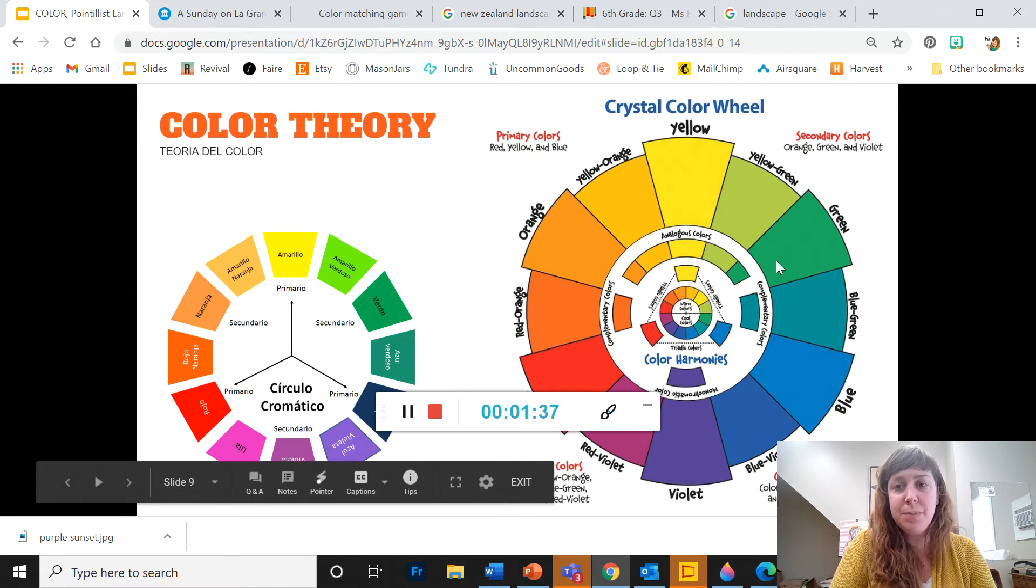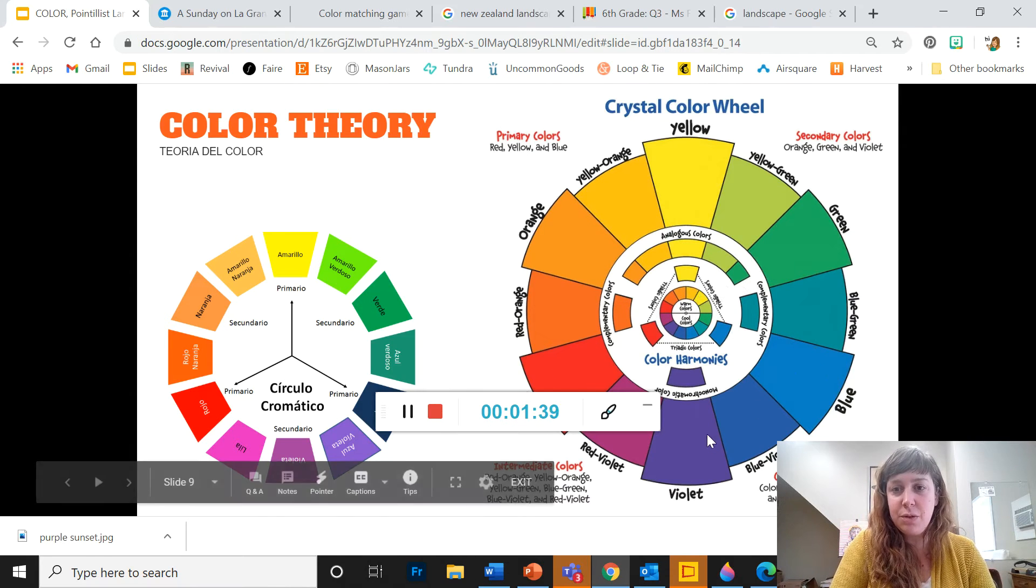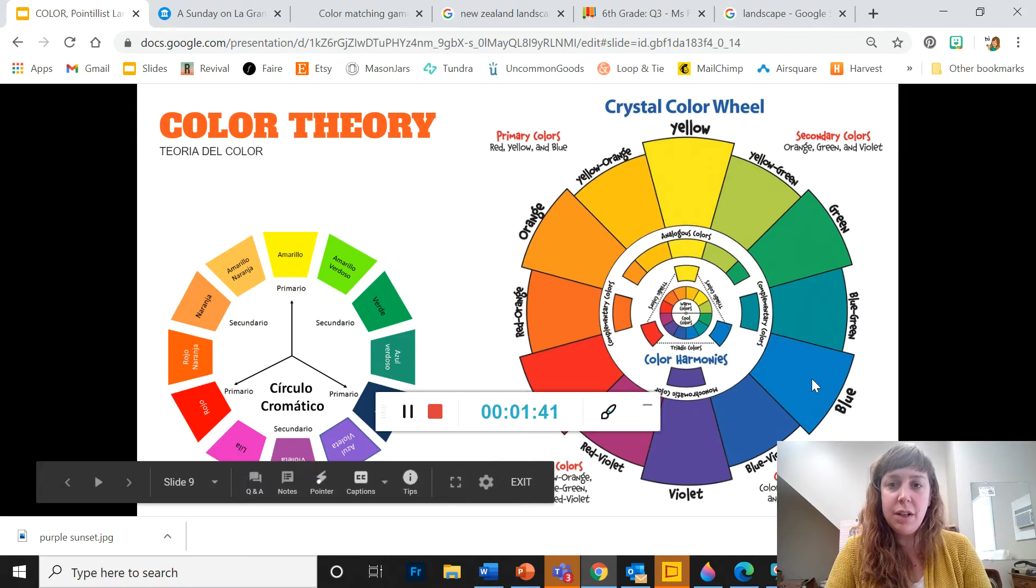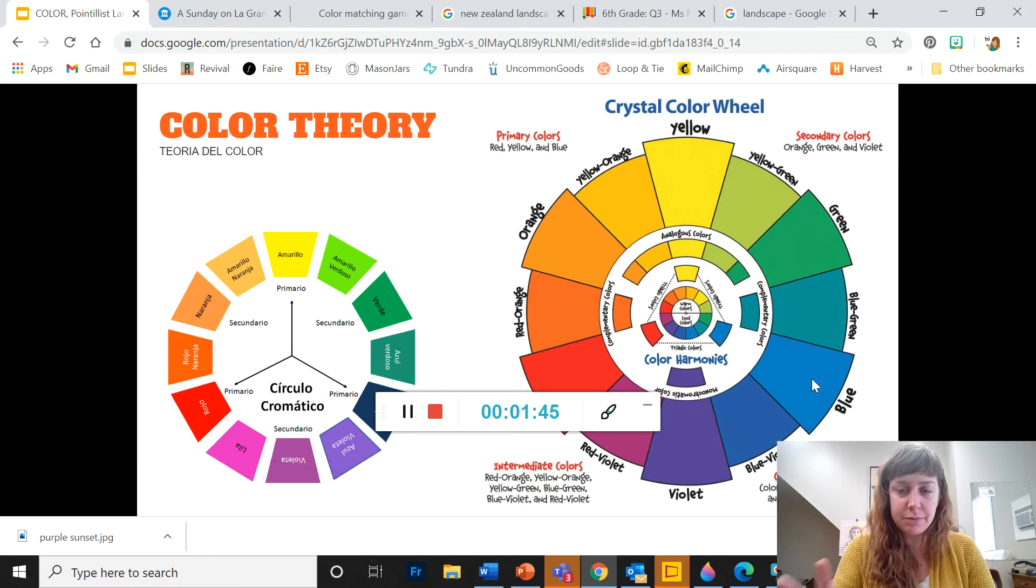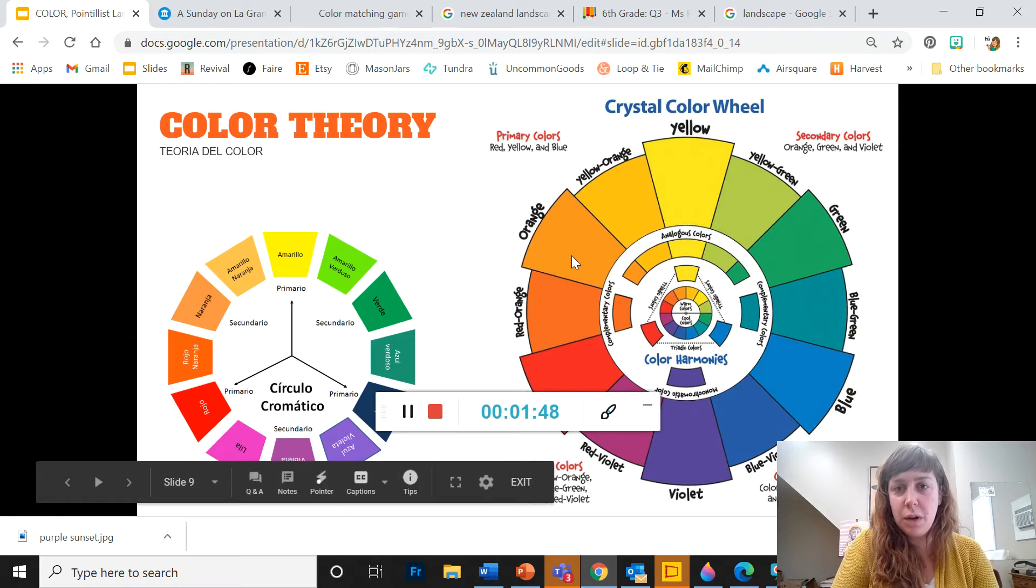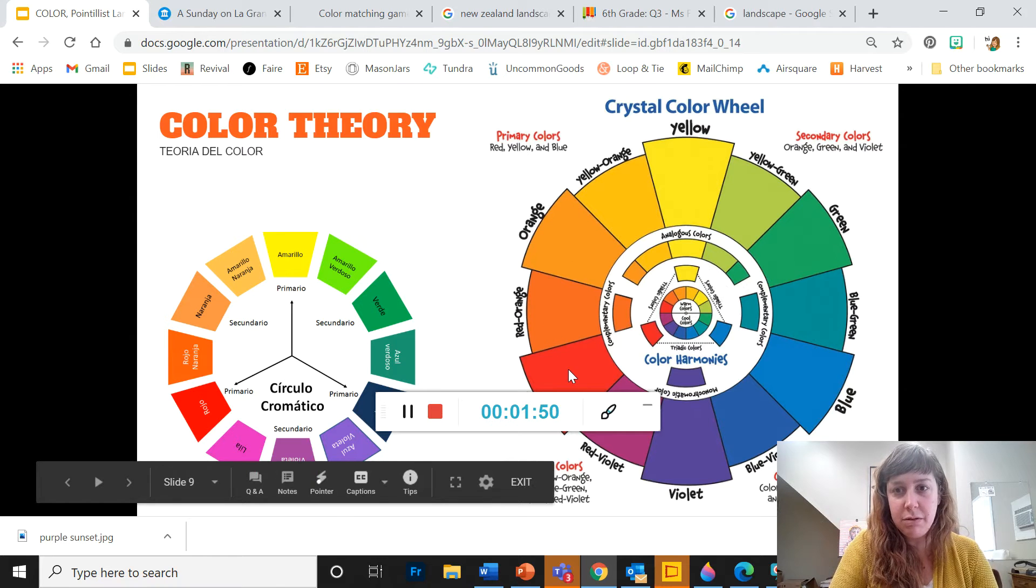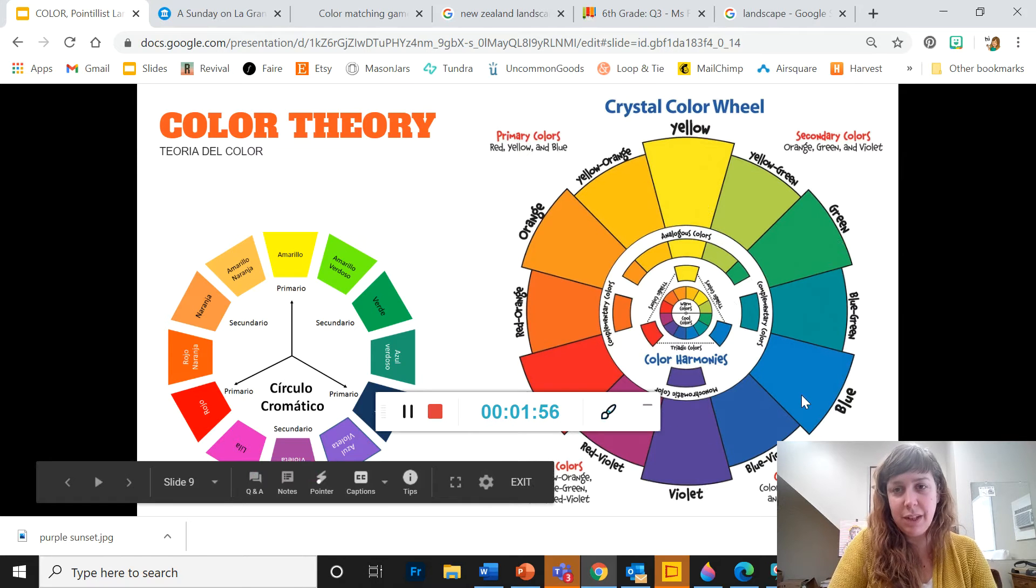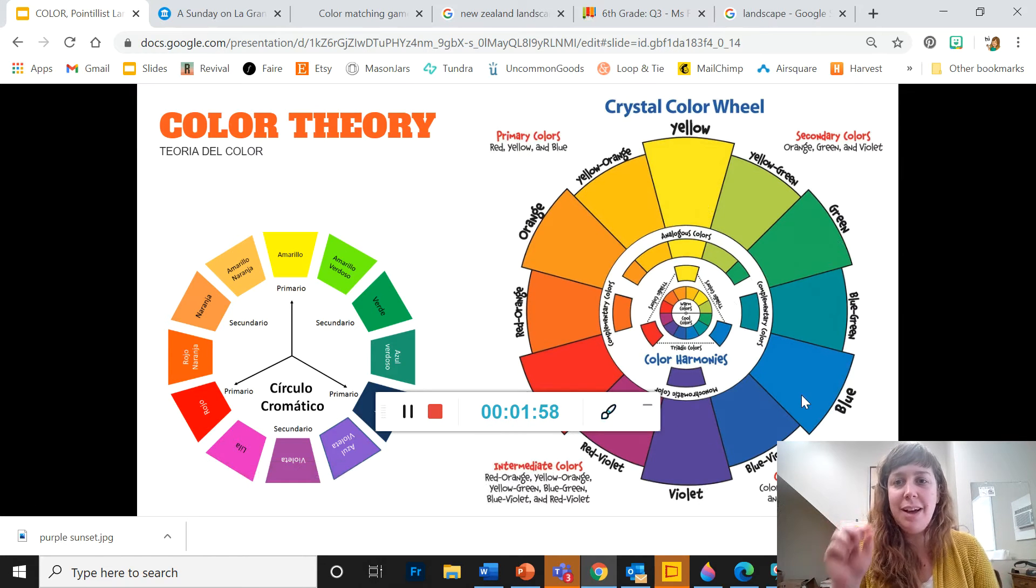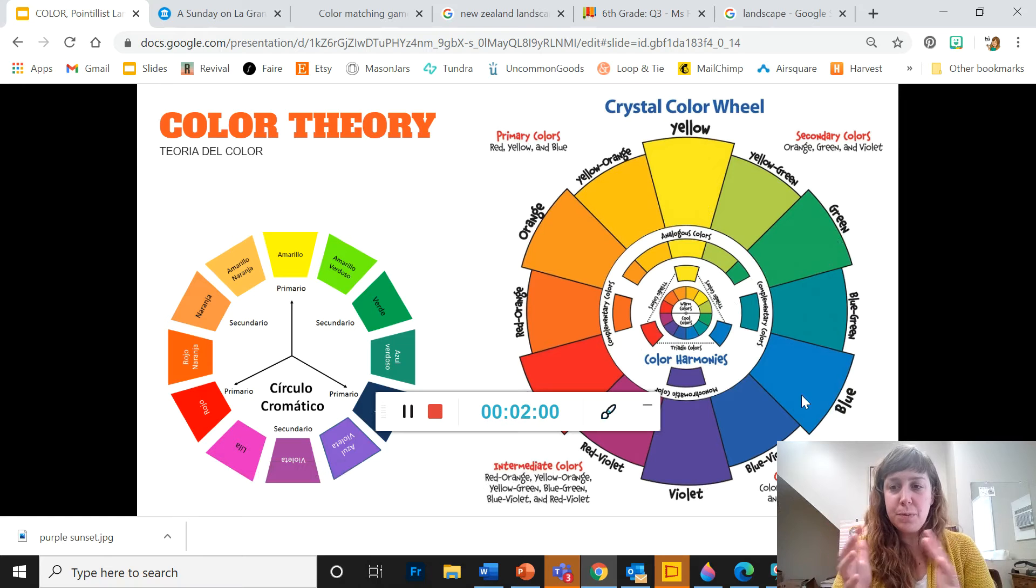They are placed between the primaries that create them. So a secondary color is a mixture of two primaries. Orange is a mixture of yellow and red, green is a mixture of yellow and blue, and purple is a mixture of red and blue. You can tell what mixes them by looking on that color wheel to see which primary colors they are between.